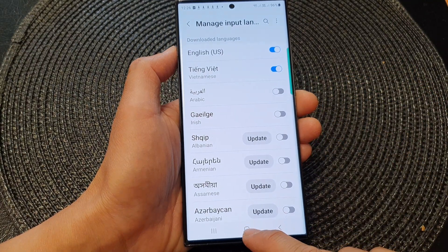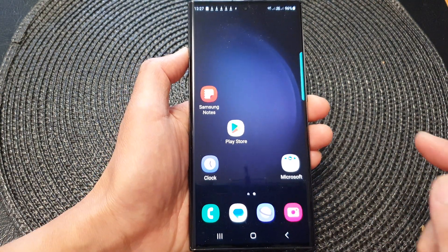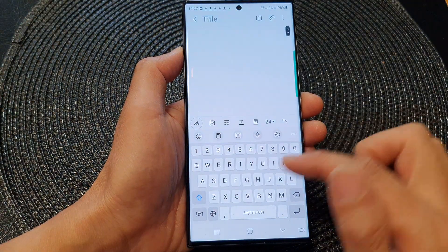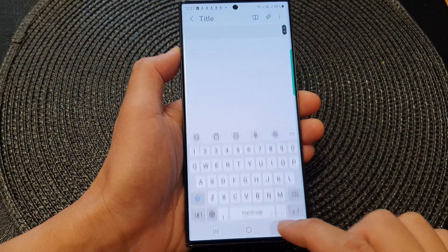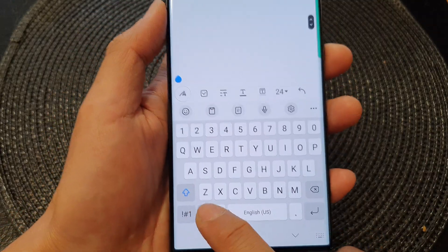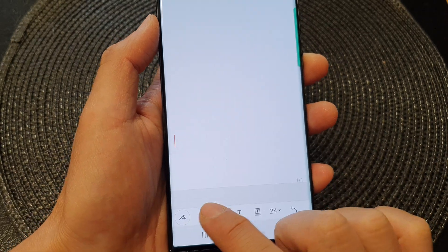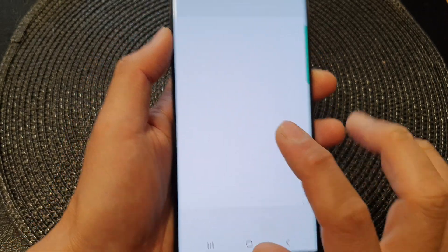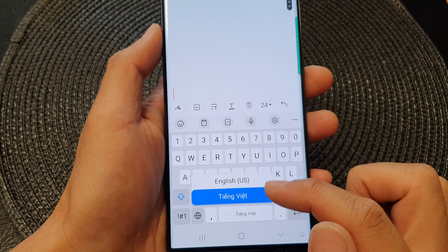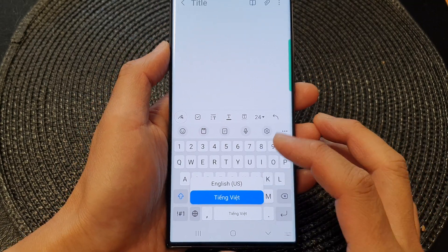Now if I tap on the home button to go back to my home screen, I'm going to open up Samsung Note and bring up my keyboard. If you tap on the globe icon and touch and hold, you can see that from this keyboard I only have two languages available left — the other one has been removed.